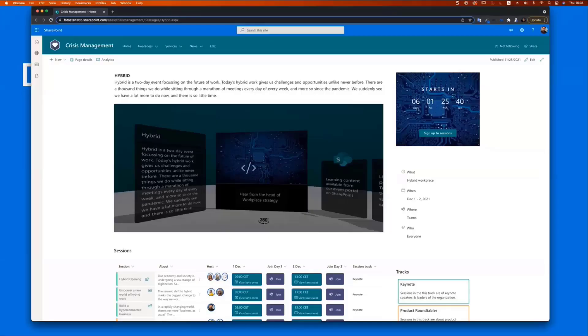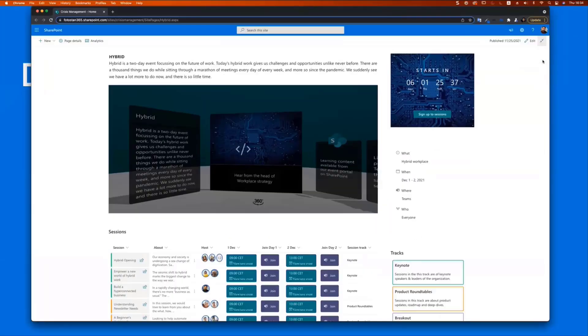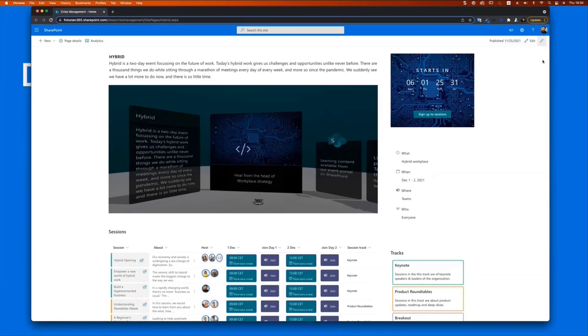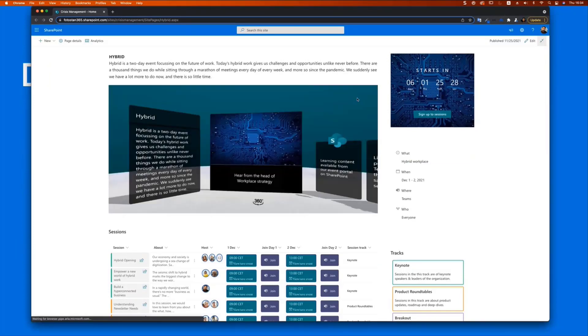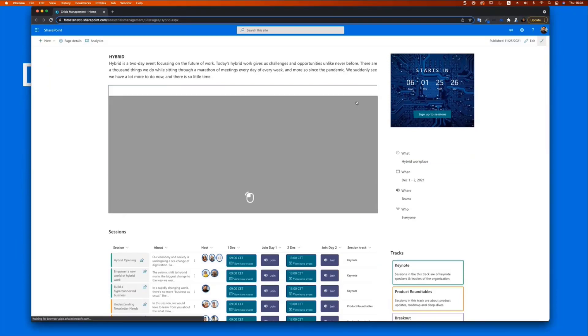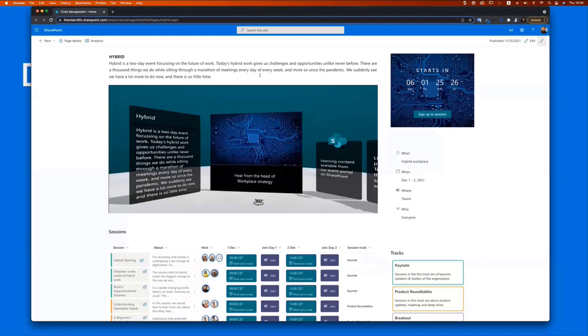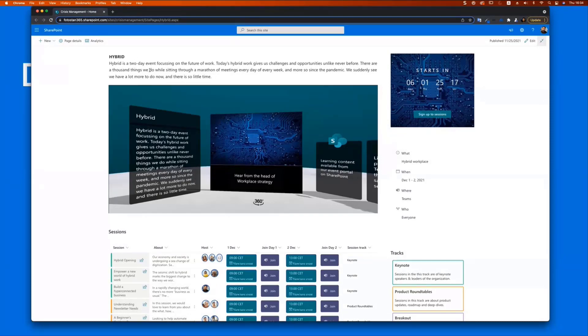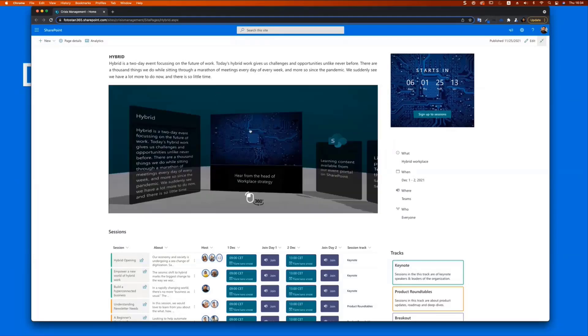And that is here. So what you see here is my event page. The content and the data that you see here is all sample data that I pulled together from my dev client. The event itself is called hybrid in this case, it's a two day event focusing on the future of work. And what you see on this event page is first of all, a header that I put in here with some introductory text, and then followed by the SharePoint space embedded web part.